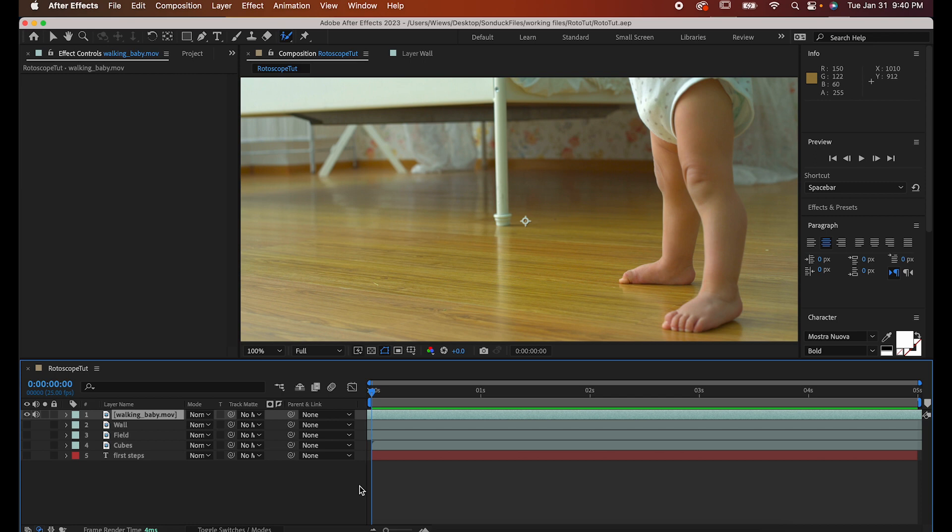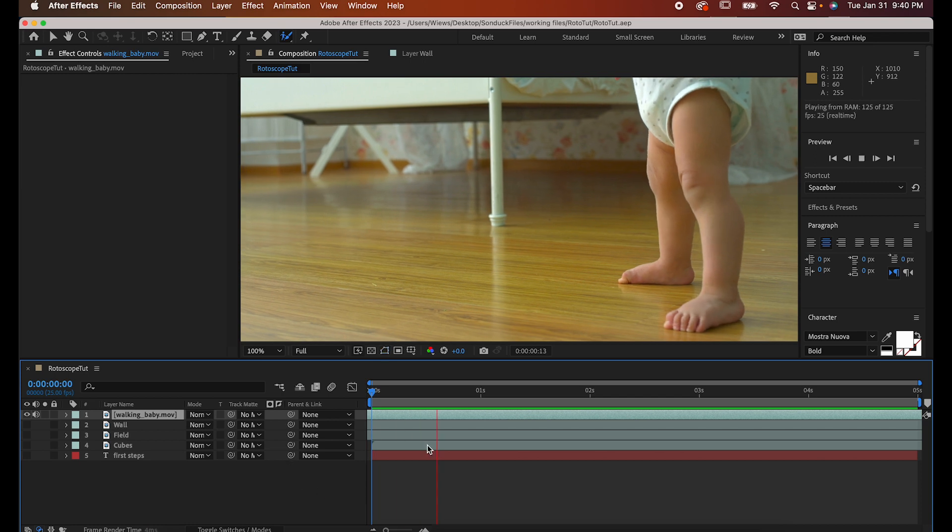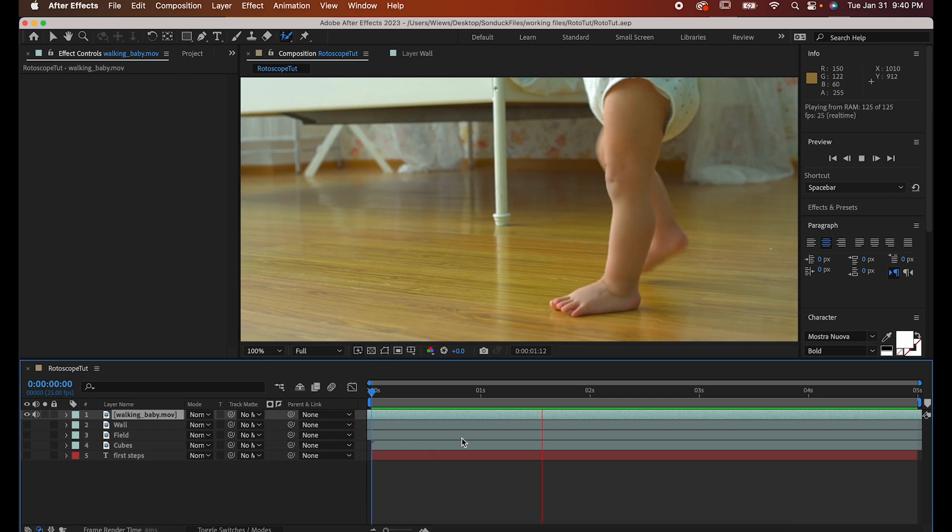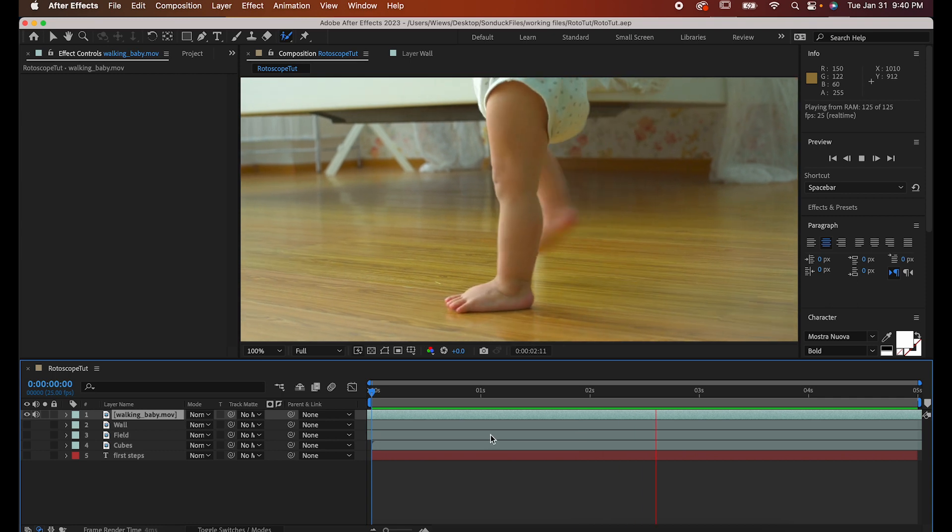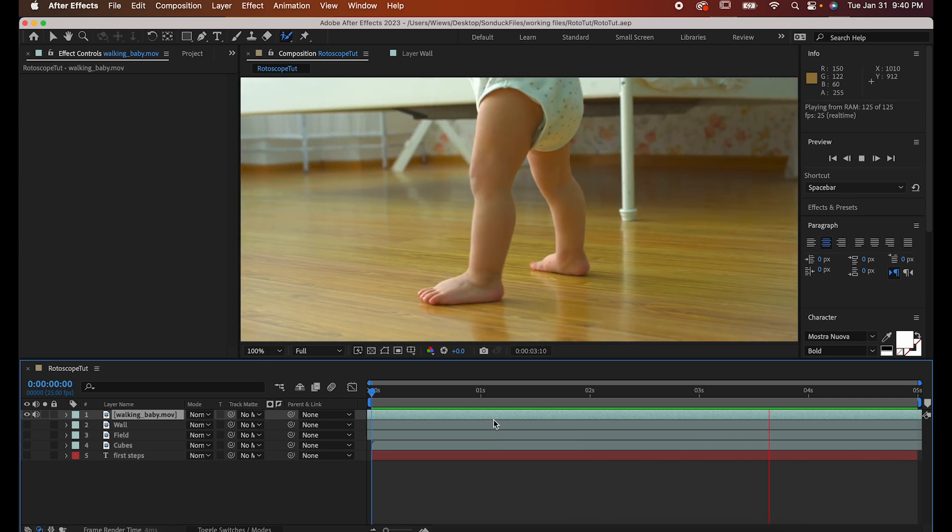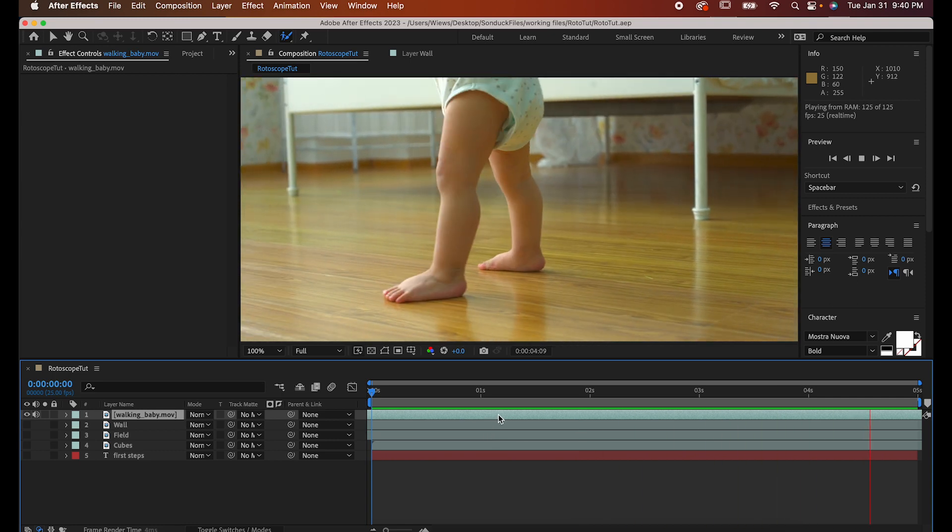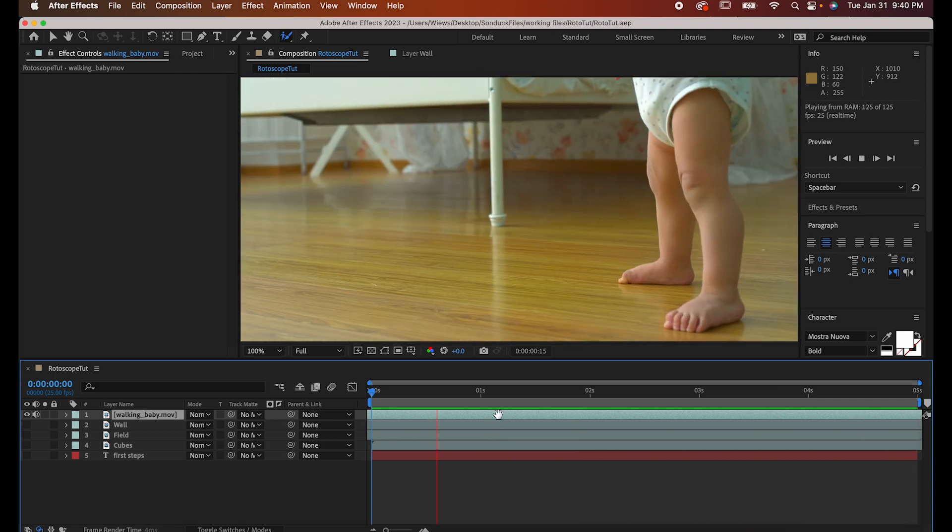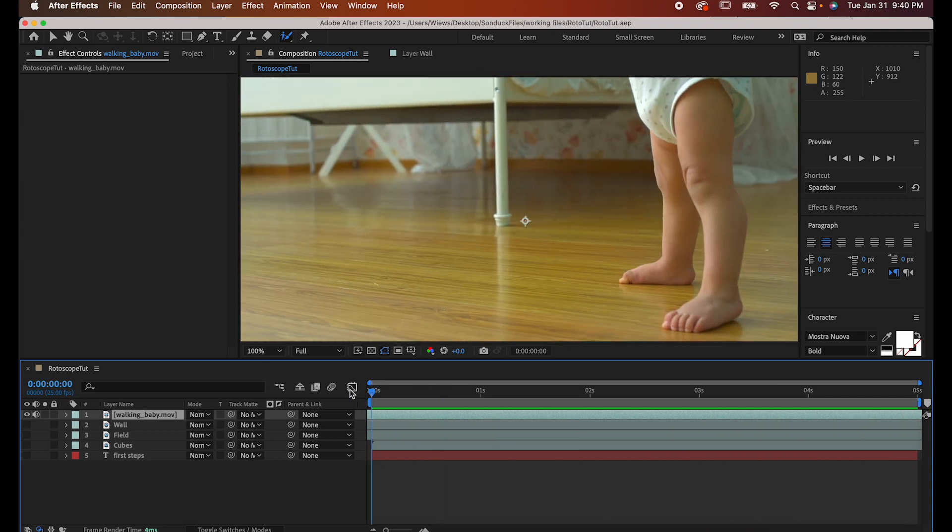So I've got this clip of a baby walking, and I'd like to make it so the background isn't visible. I just want the baby walking on its own. You could go frame by frame and mask it out, but who has the time for that? Instead, we're going to rotoscope it.